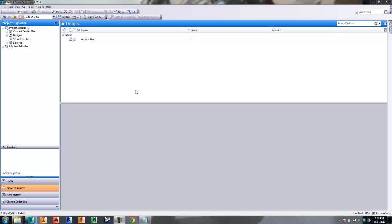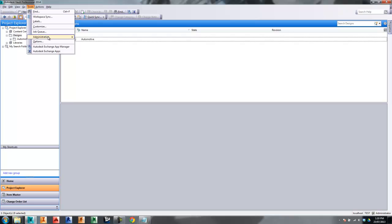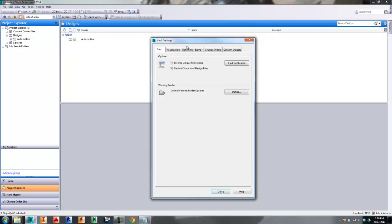Hi everyone, James Tennant here. Today's video is a follow-on from my previous video on revision blocks, so today we're going to look at how to use the revision block inside of AutoCAD. If you haven't watched my video on how to use revision blocks inside of Inventor yet, I strongly recommend you do that — there's a lot of things I'm going to skip over in this video that I've already covered.